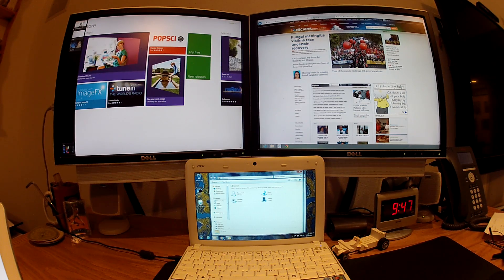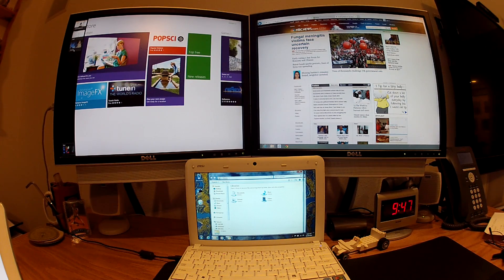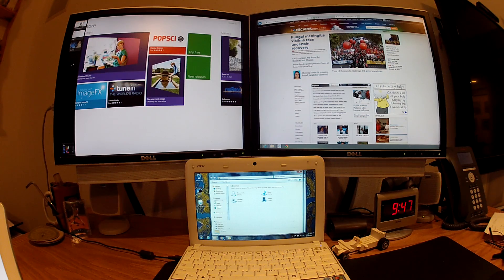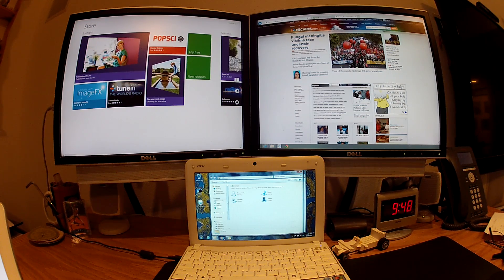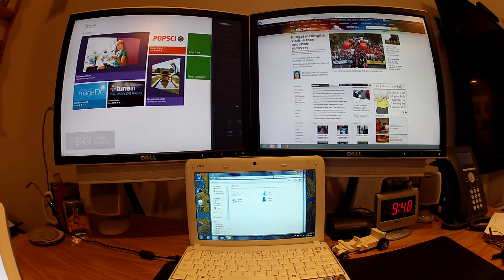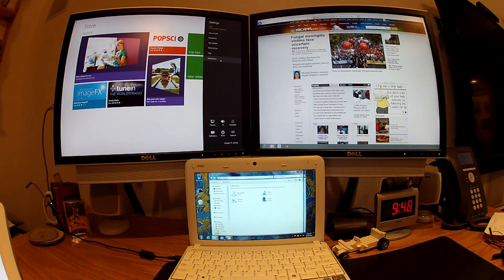You can bring up the modern UI menu of items that you've got running by going up to the upper left-hand corner and dragging down. Charms, same kind of idea up in the upper right-hand corner and you slide down and you can get to the settings for the various applications.